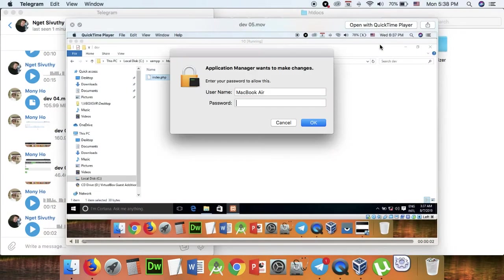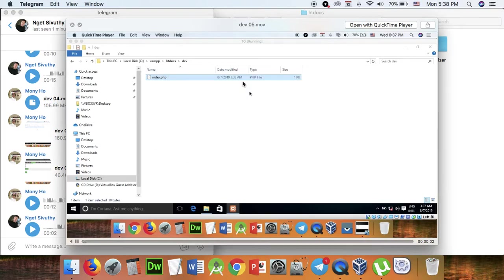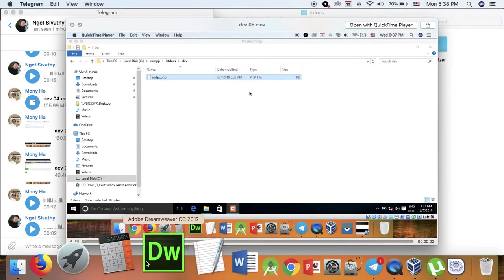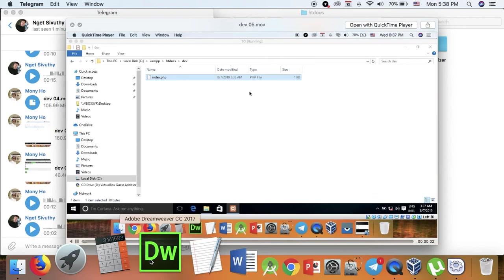So now we are using the code to connect with the browser, and we have to connect with Dreamweaver.